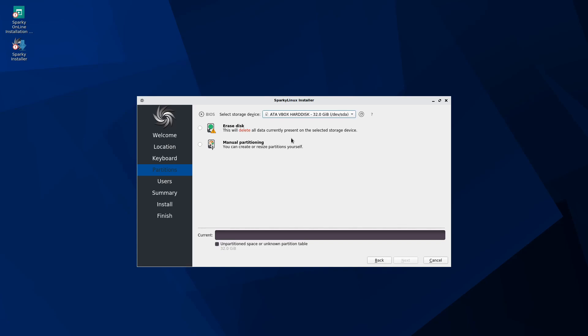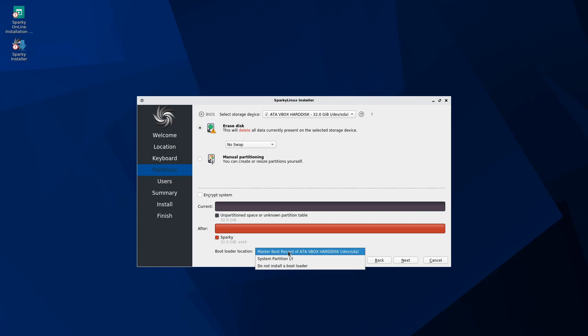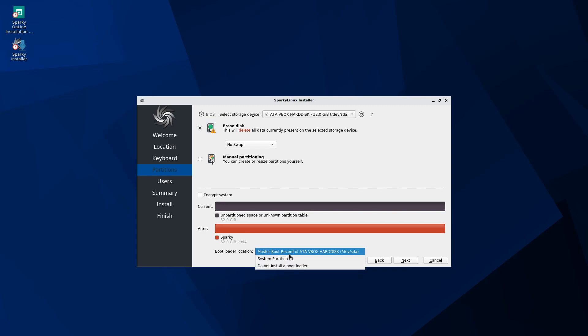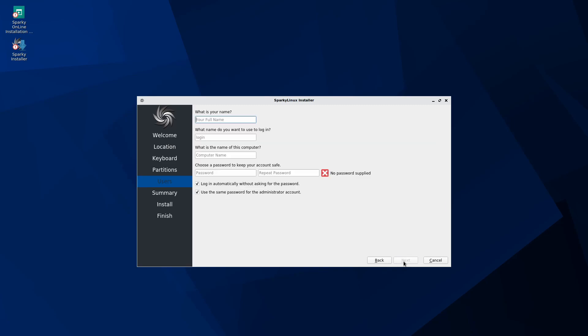That's perfect to erase the disk because it will delete all data that's currently present on that storage device that you select. As it says right here, you can also do manual partitioning, but that's a little more advanced. So we're going to stick to the erase disk and it shows you what it's going to do here. Currently there's nothing on here, and afterwards there's going to be a 32 gigabyte EXT4 formatted storage space. You can also select where you want your bootloader location. You have three options: in the system partition, the master boot record of the dev SDA, or if you don't want to install the bootloader at all if you already have one. We're going to stick to the default option. You can also encrypt your system, which will force you to have to put a password in every time you want to load your system. This is suggested for extra security measures. Once you have your options picked out here, we're going to select next.